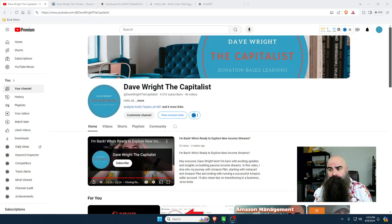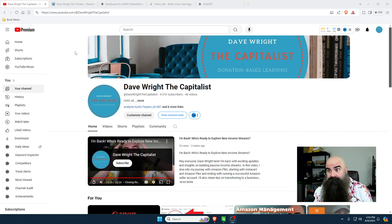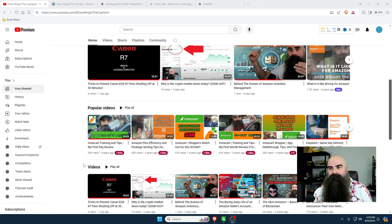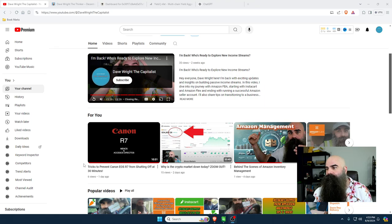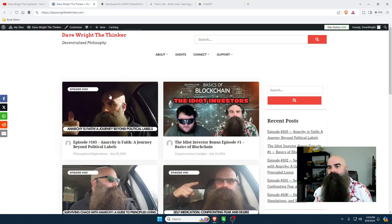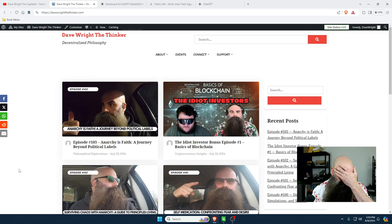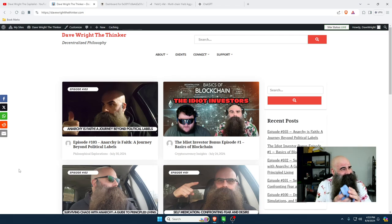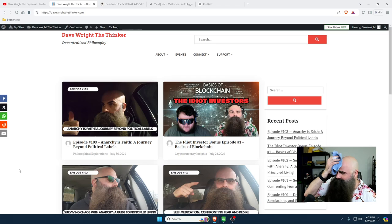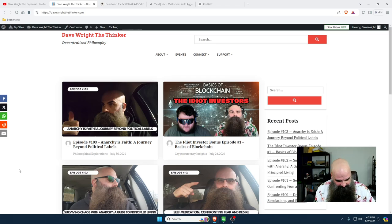Before we get started, remember I'm over here on Dave Wright the Capitalist on YouTube. Please also check out my website Dave Wright the Thinker and my YouTube channel Dave Wright the Thinker, where I'm doing philosophy and mindset content. Also, I had my windows open all day and it's very hot and humid in here - I was out in the woods hiking.